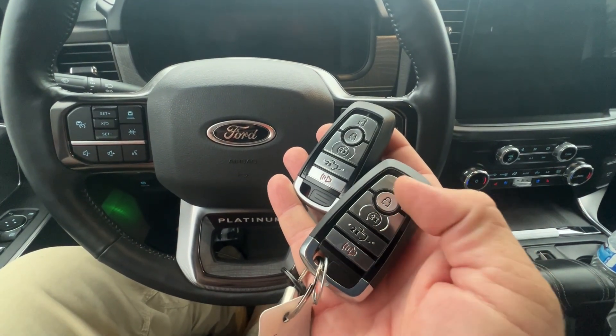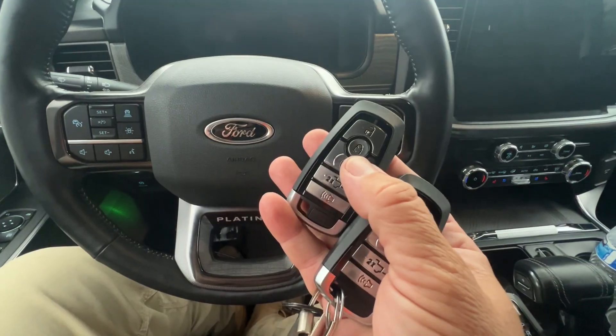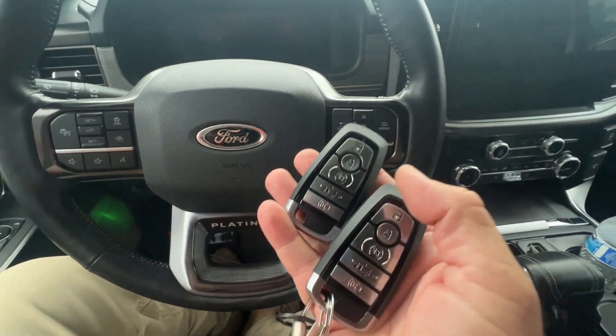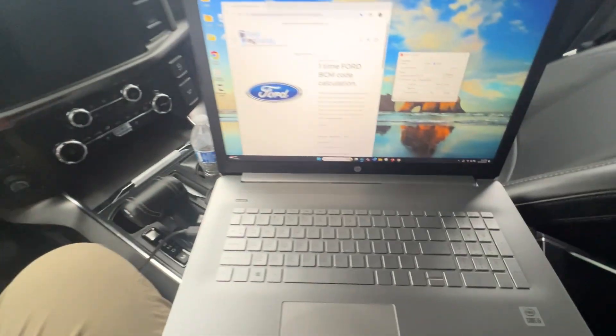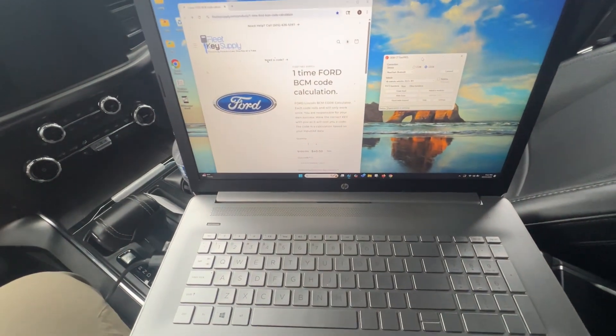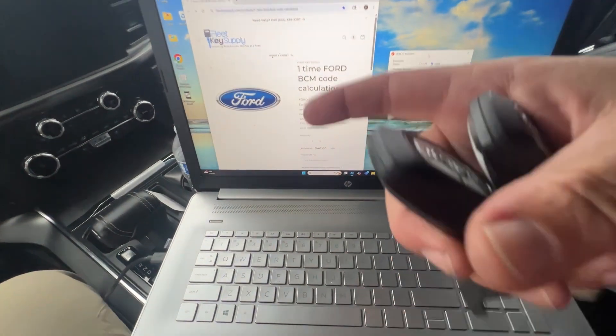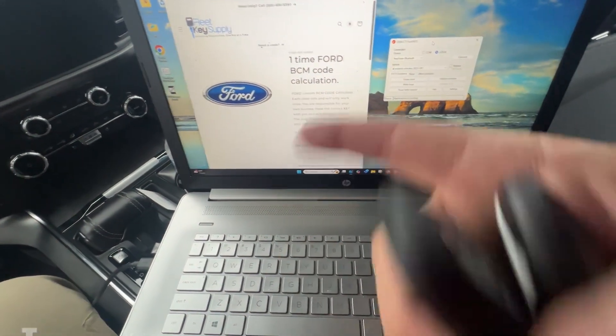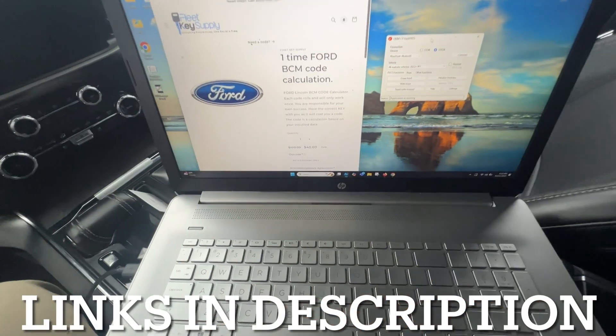So we have one working key, one new key, and we're going to be using new software. Check out the links below. I'll have the links on how to do this and everything.